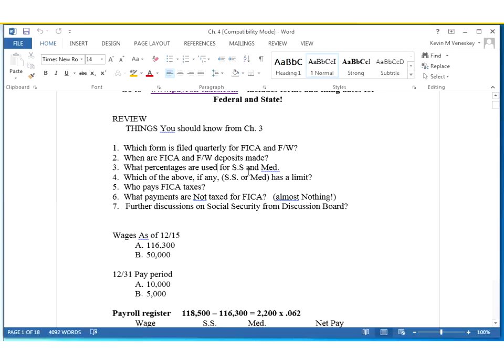Definitely want to know the percentages for Social Security and Medicare. Social Security is 6.2%, Medicare is 1.45%. Which one of these has a limit? It is Social Security. For this current year, what we're using is $118,500. That number does change on a yearly basis due to the cost of living — it usually goes up about $3,000 every year, give or take. However, the percentages usually don't change.